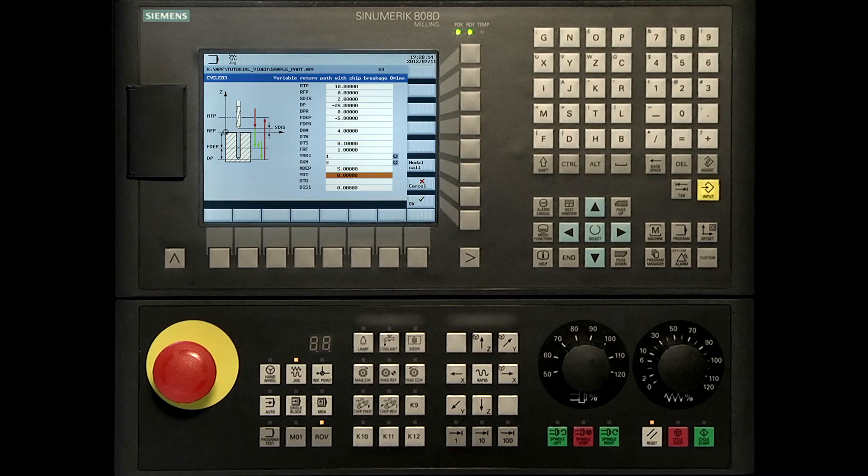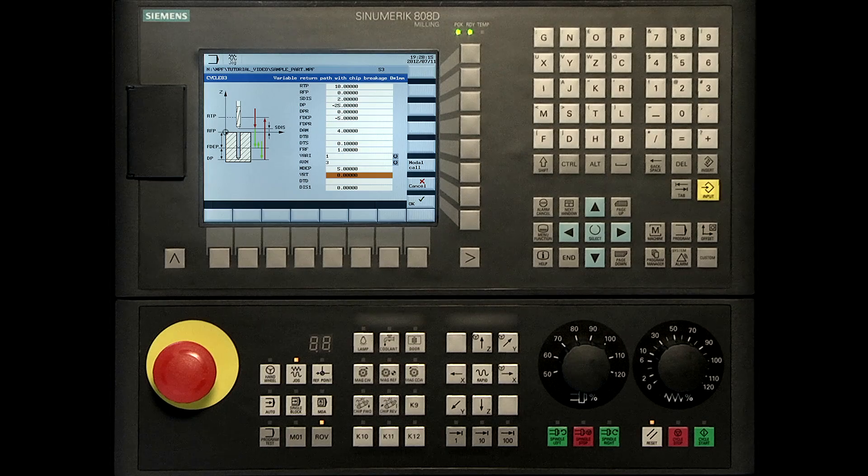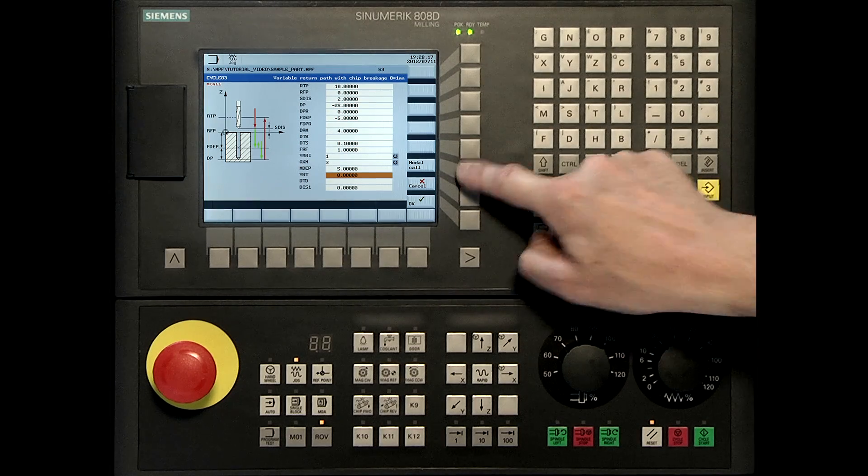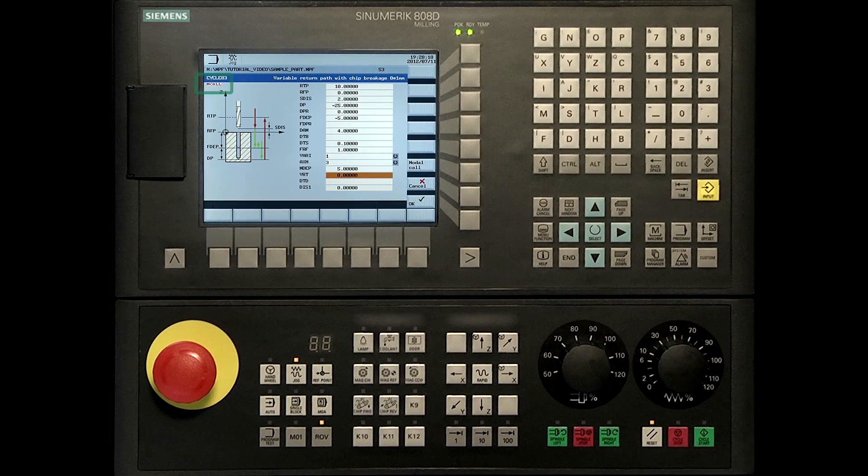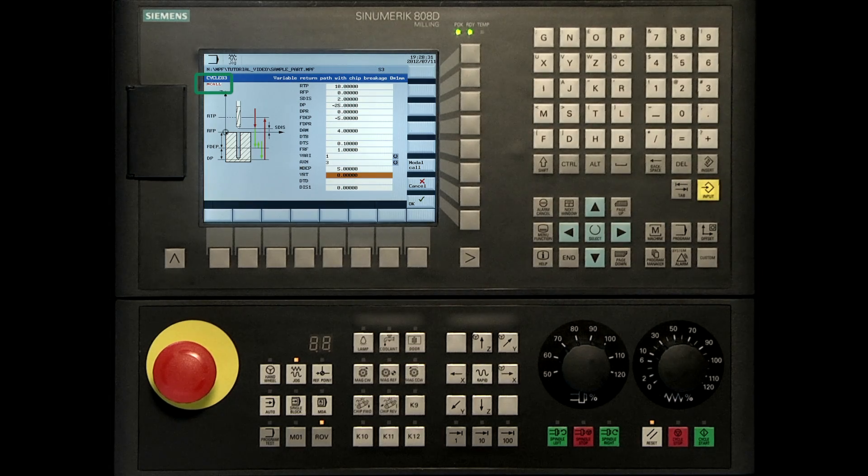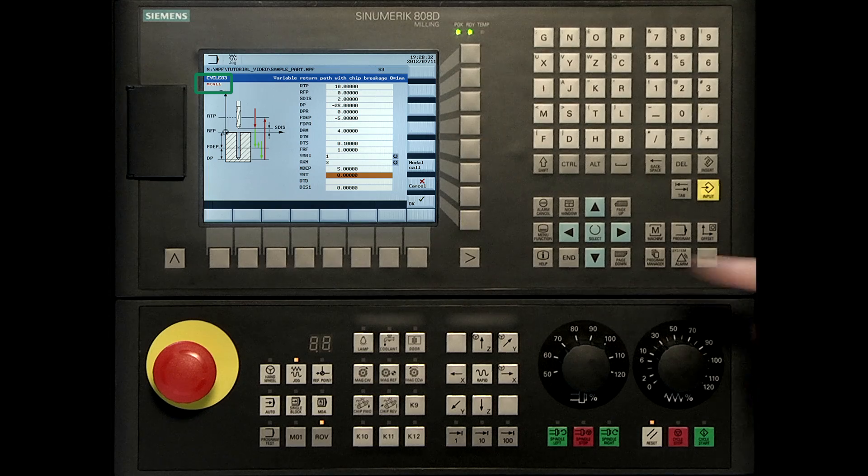Press modal call softkey. Press OK to confirm the parameters.